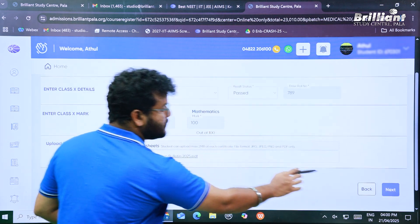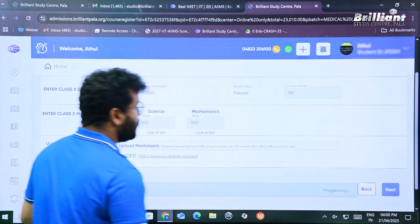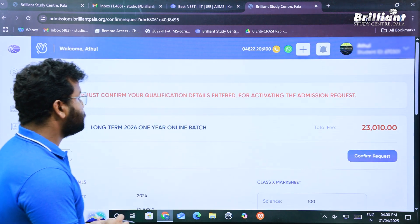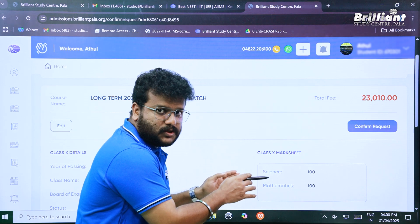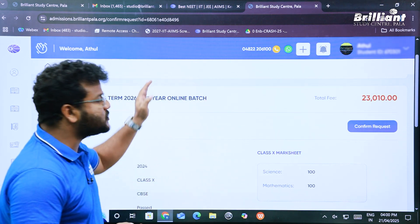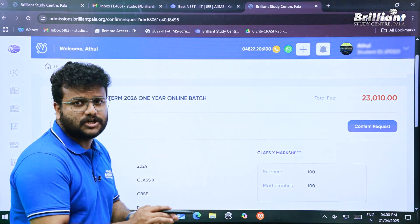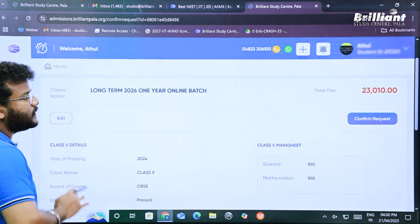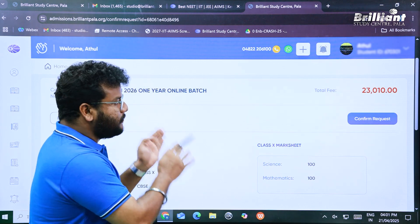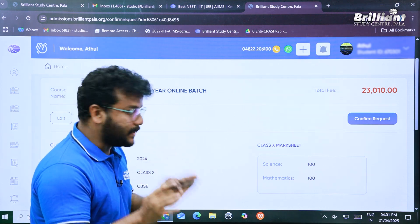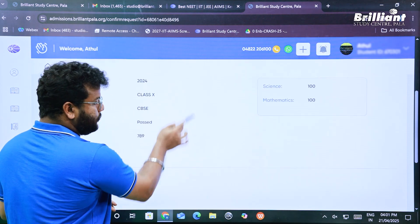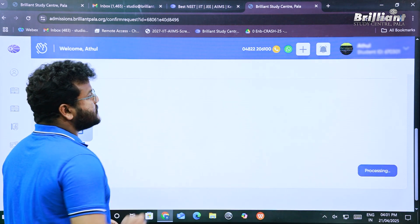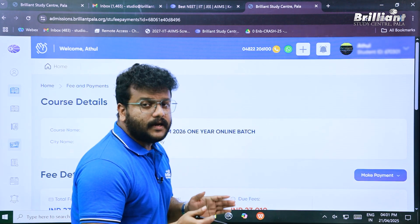After entering all the required details, scroll down and click 'Next'. You can see it is progressing and the request has been created successfully. You will arrive at a window showing all the details you just filled — this is a correction window. If you need to make any corrections, click Edit. Otherwise, scroll down and click 'Confirm Request'.